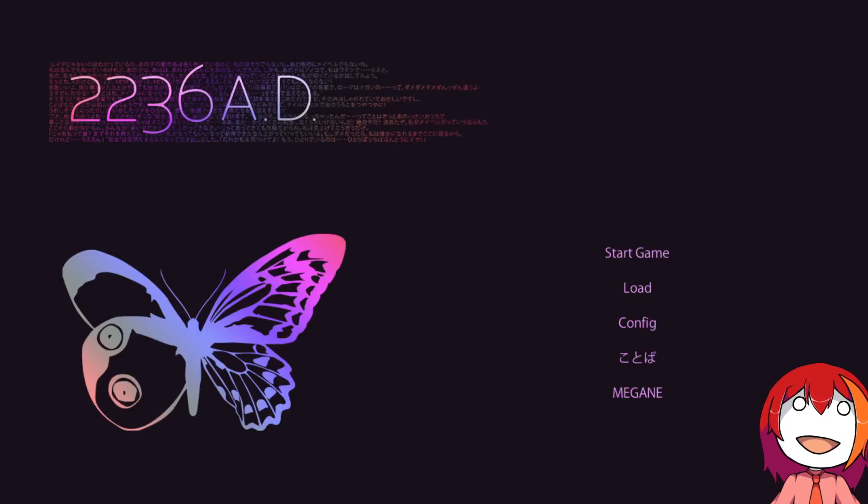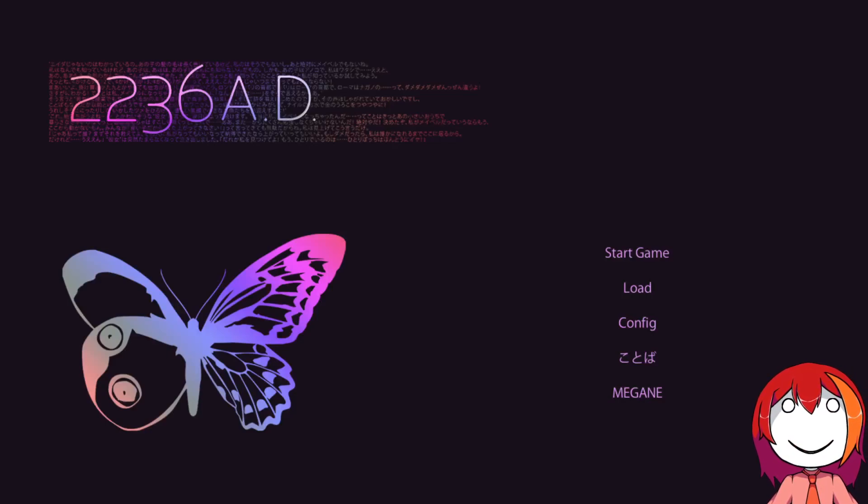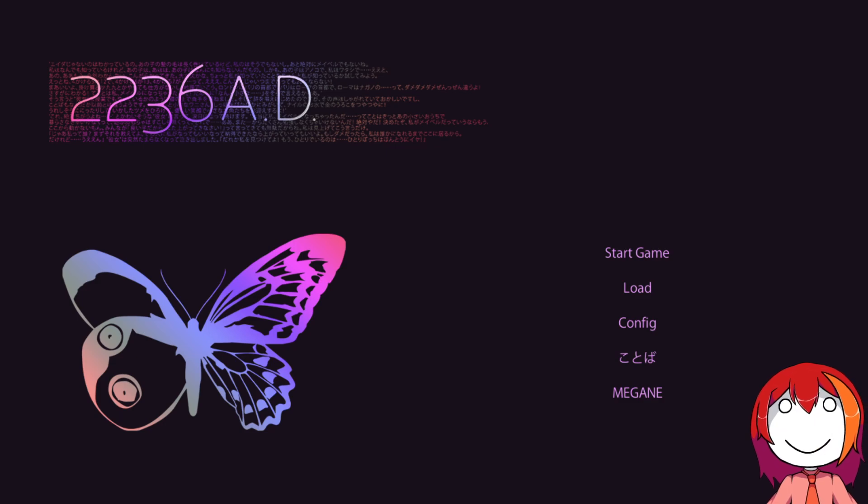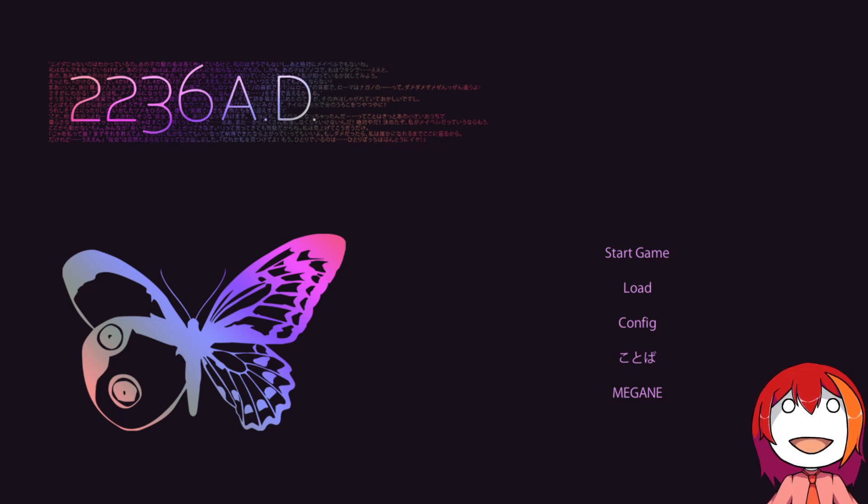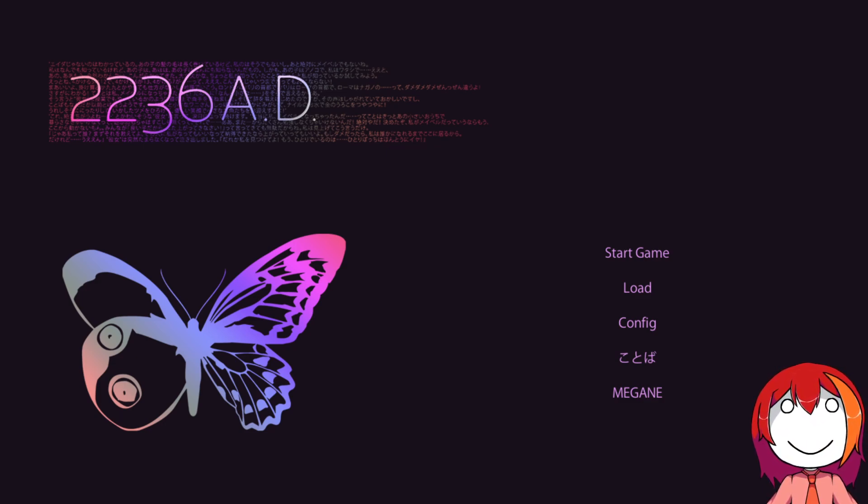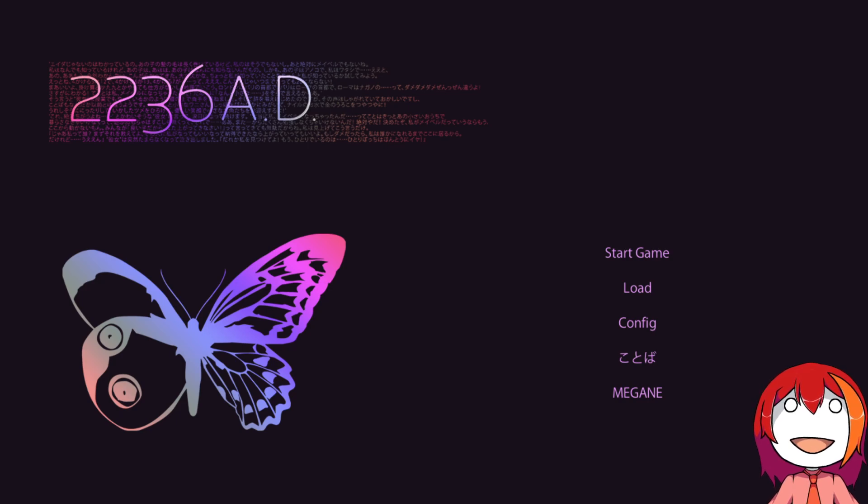Hello! Hi! And welcome back to our blind read-through of 2236 AD.